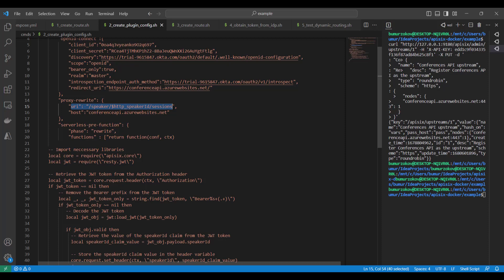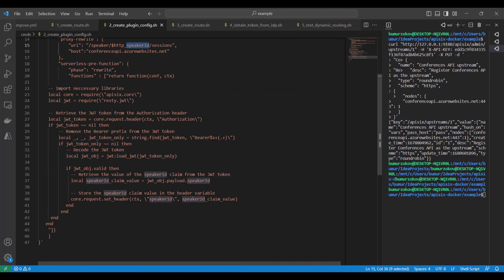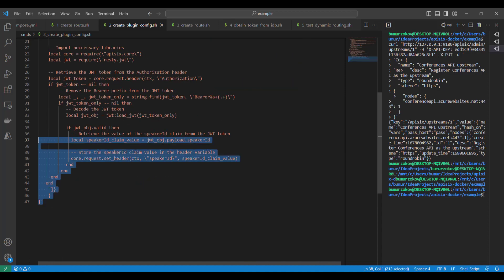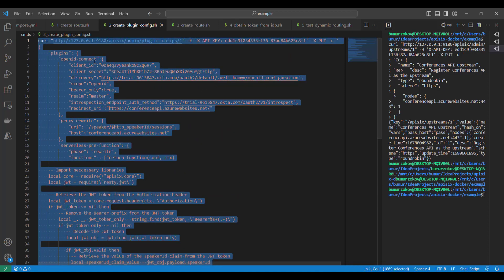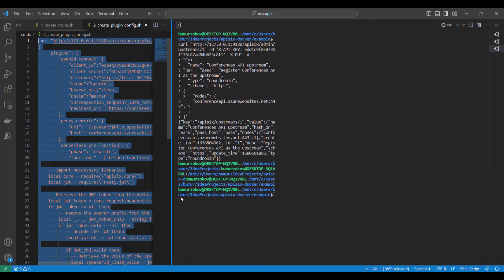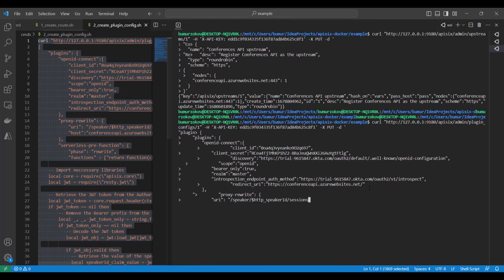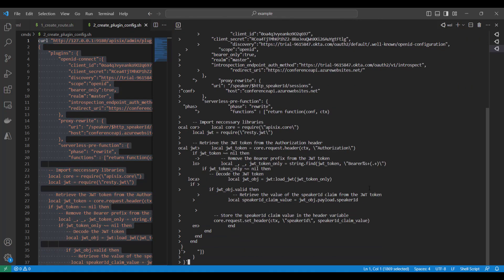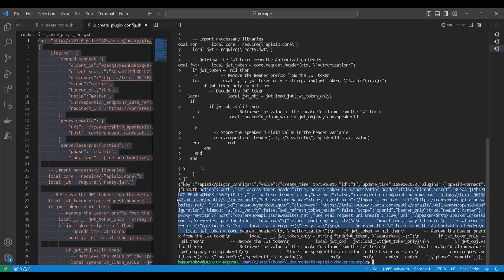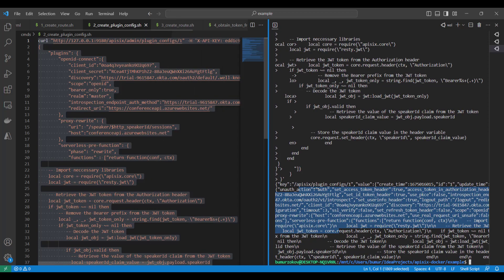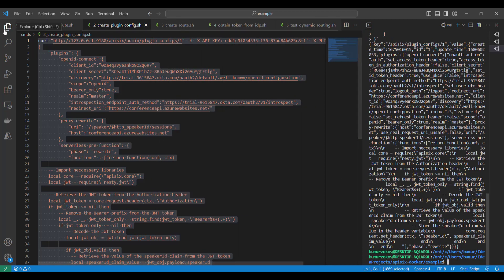So once everything is clear, we can just copy this curl command and put it in the terminal and run it. Here we go, now APISIX says okay.